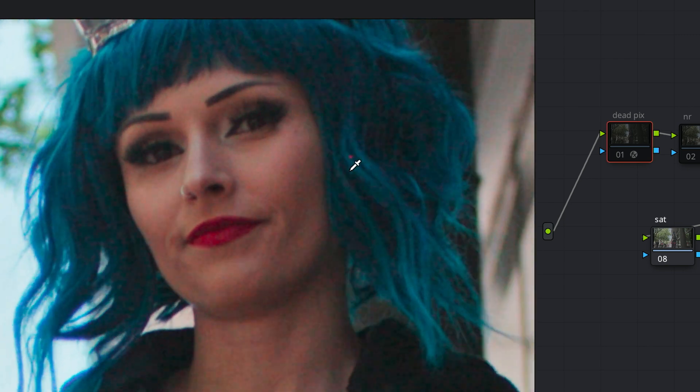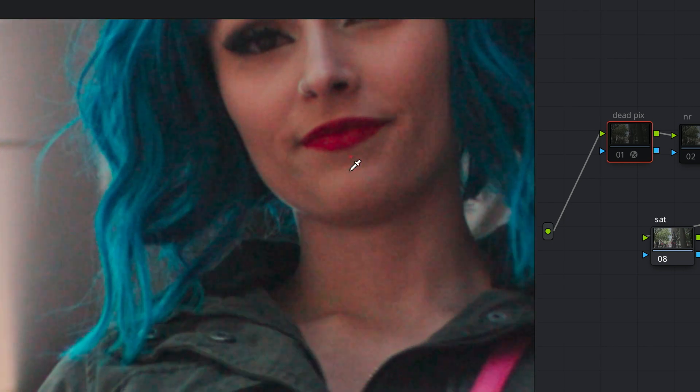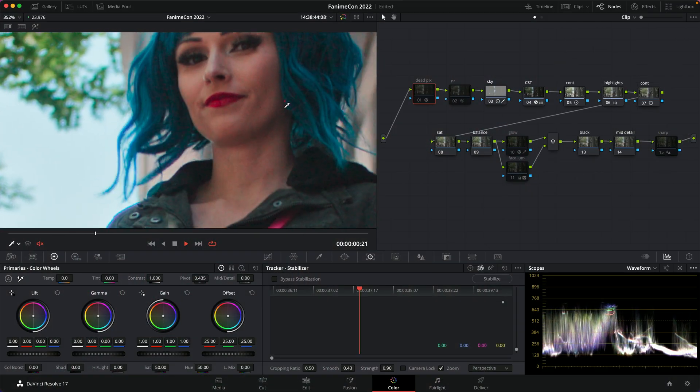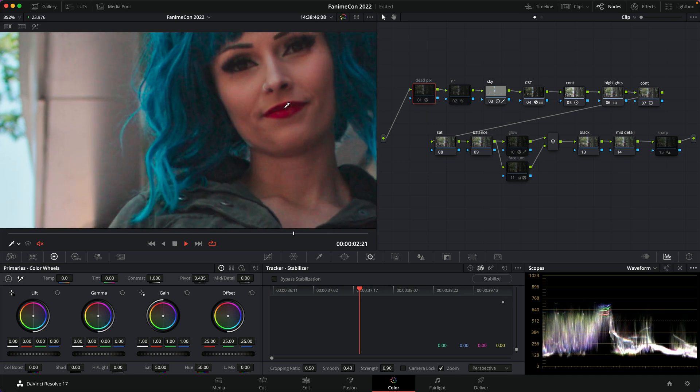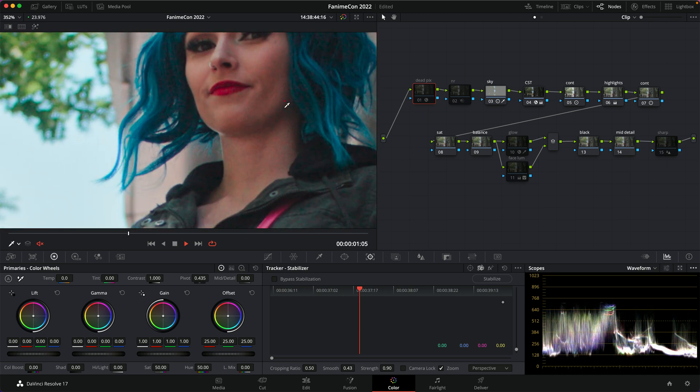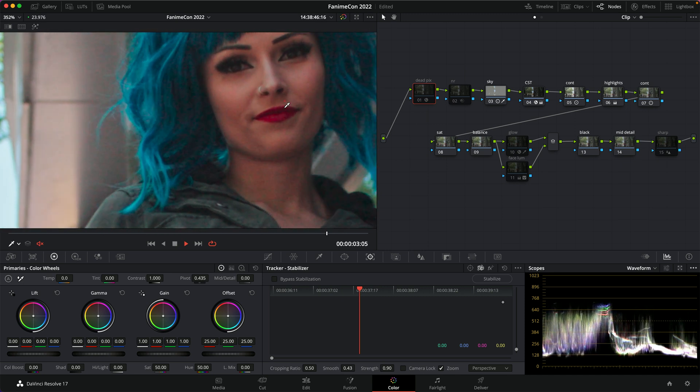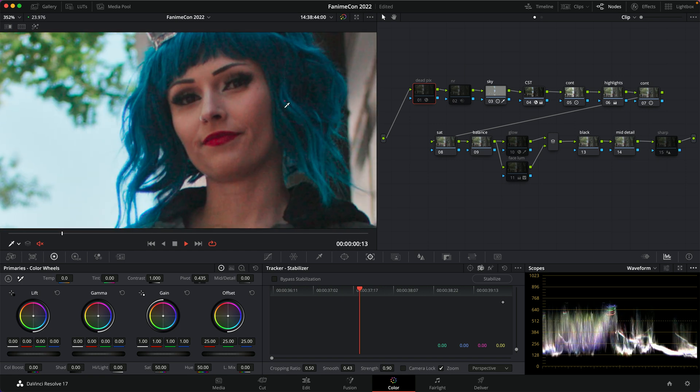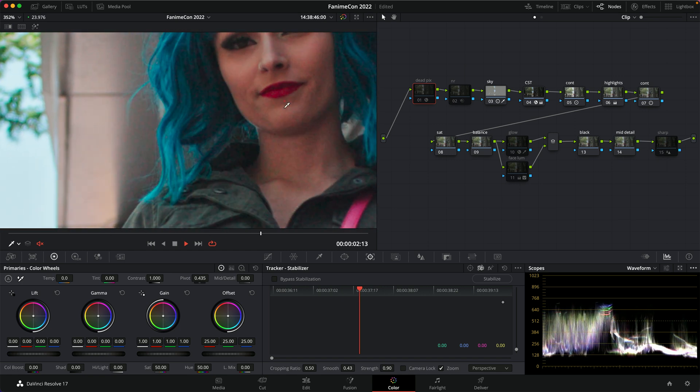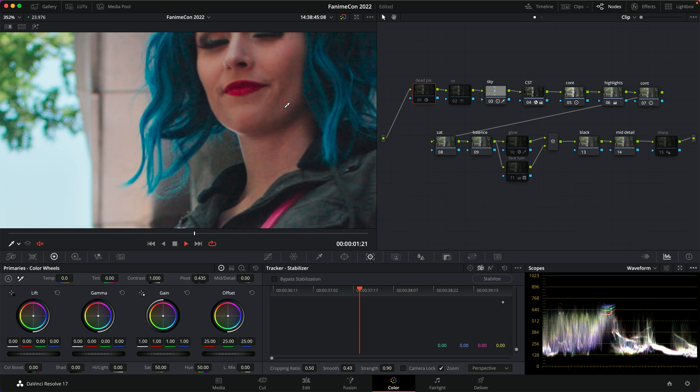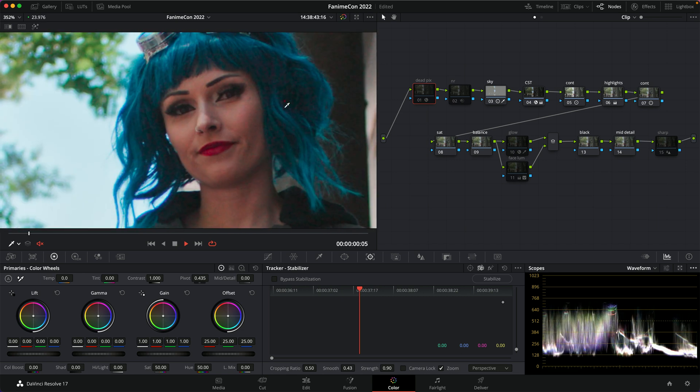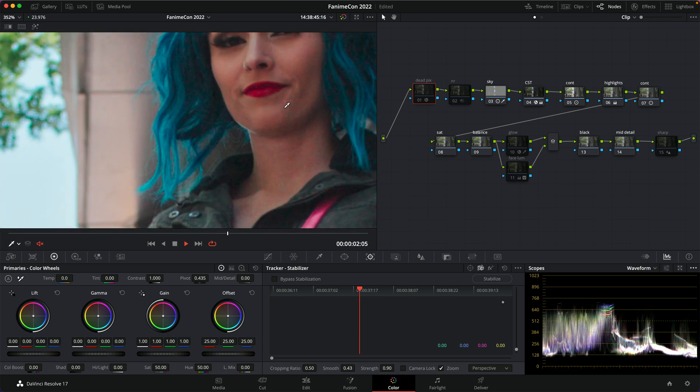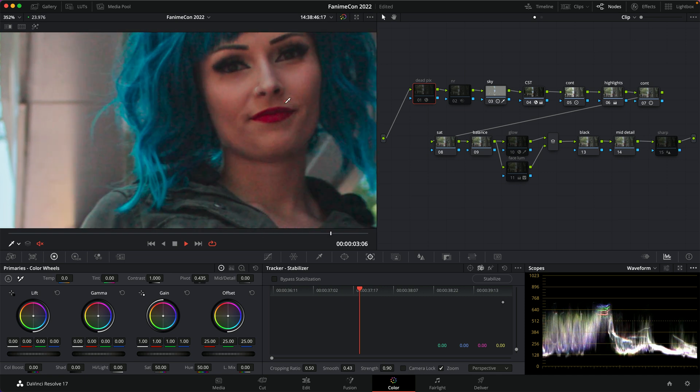That's called a hot pixel, and it's an issue with sensors. If they get a little overheated or maybe they're too cold, these things can pop up. Usually you'll see it hiding in the shadows, so if you really bring up the shadows on something, all of a sudden you might see these pixels like this. Sometimes they're red, sometimes they're blue, sometimes they're white. I suppose they could be green since pixels are RGB.